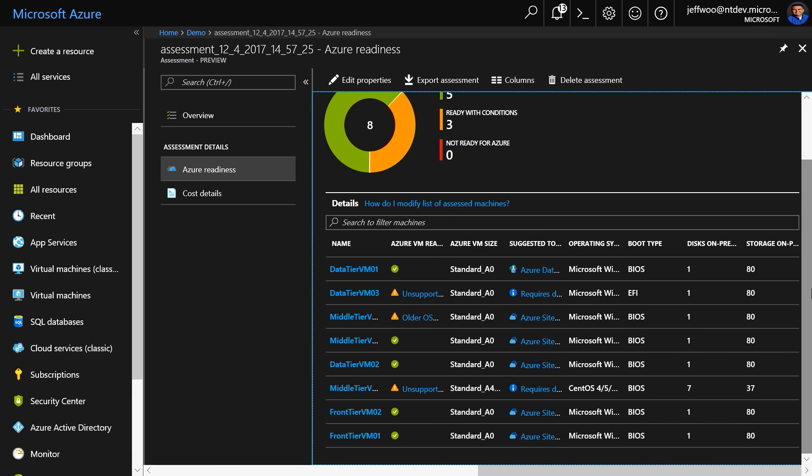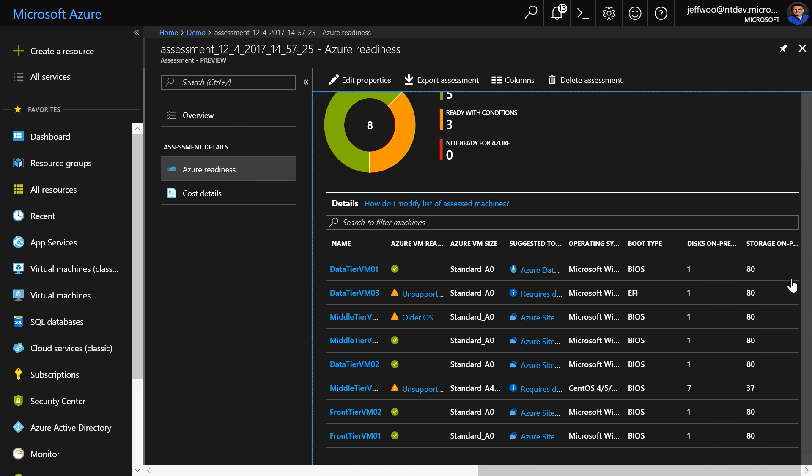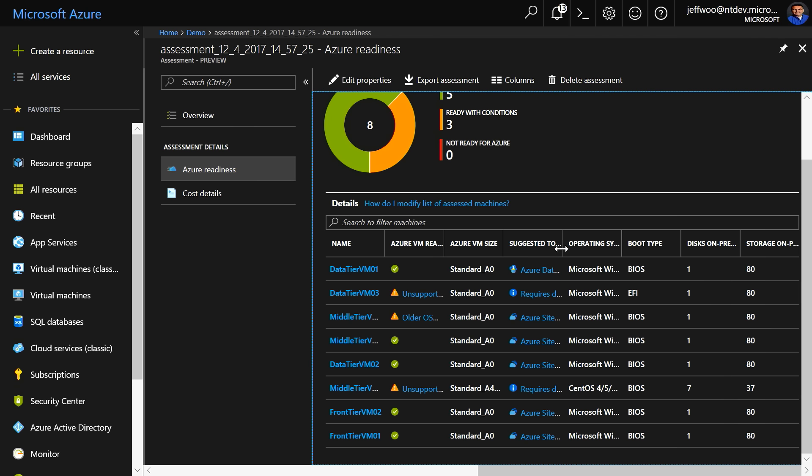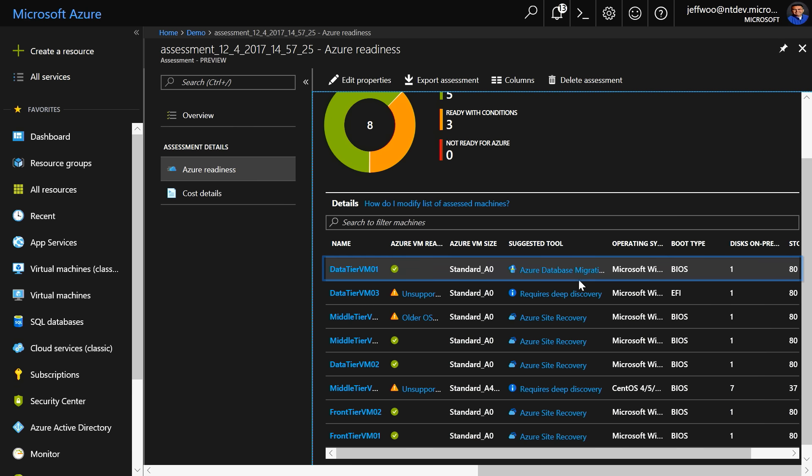Now, you'll notice here, in this first virtual machine, data tier VM01, it is detected that I have a VM running a database. In fact, let's widen this a little bit. You can see in this case, MySQL, and it recommends that I use the Azure Database Migration Service. And we'll cover this on a future Mechanics episode.